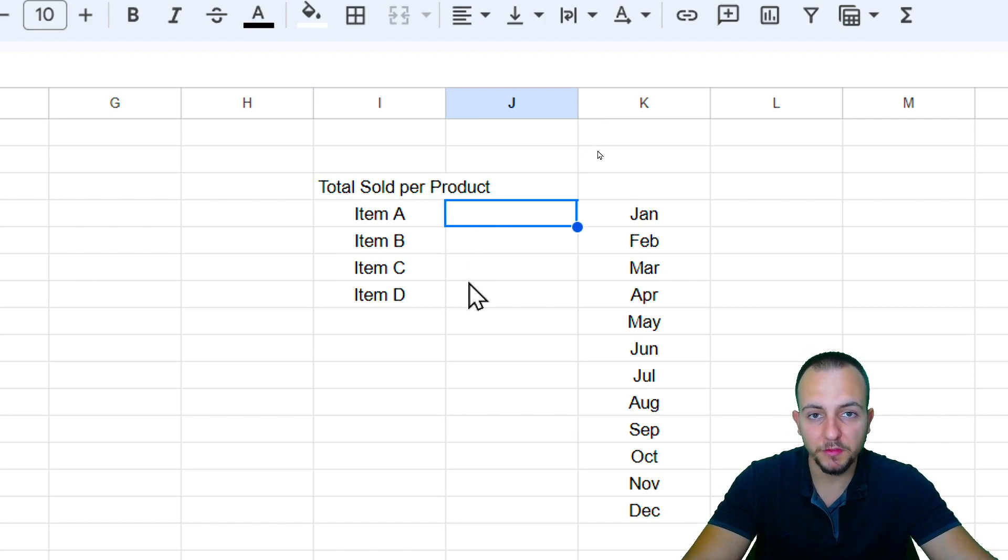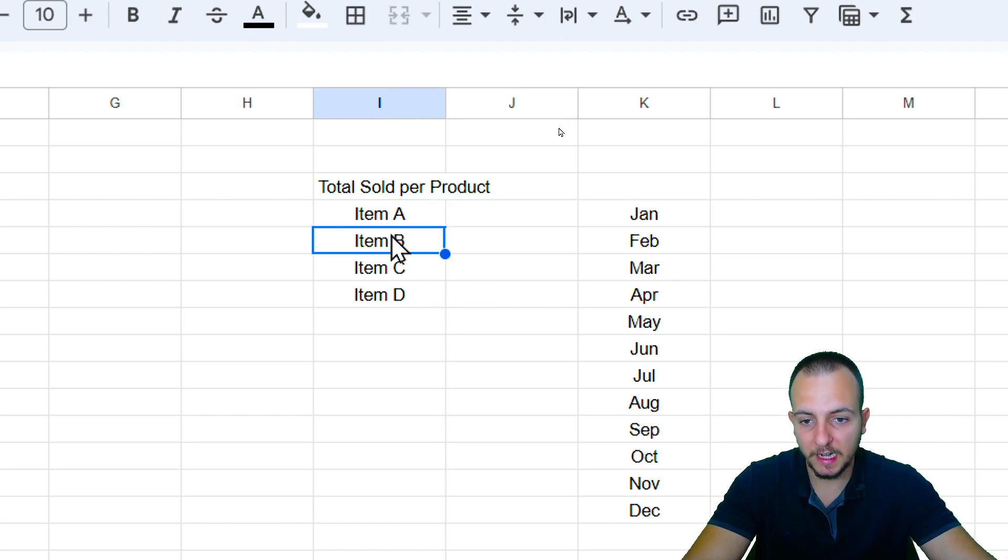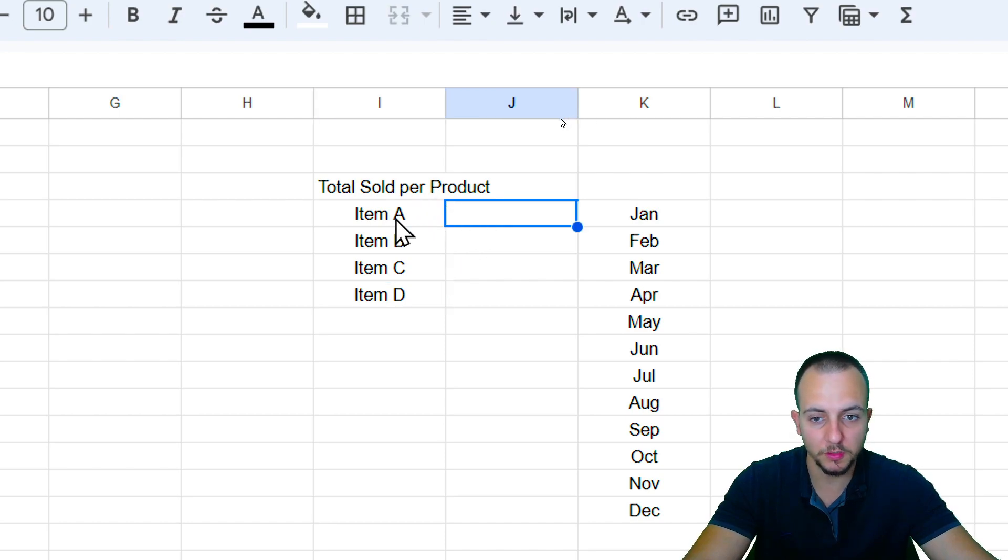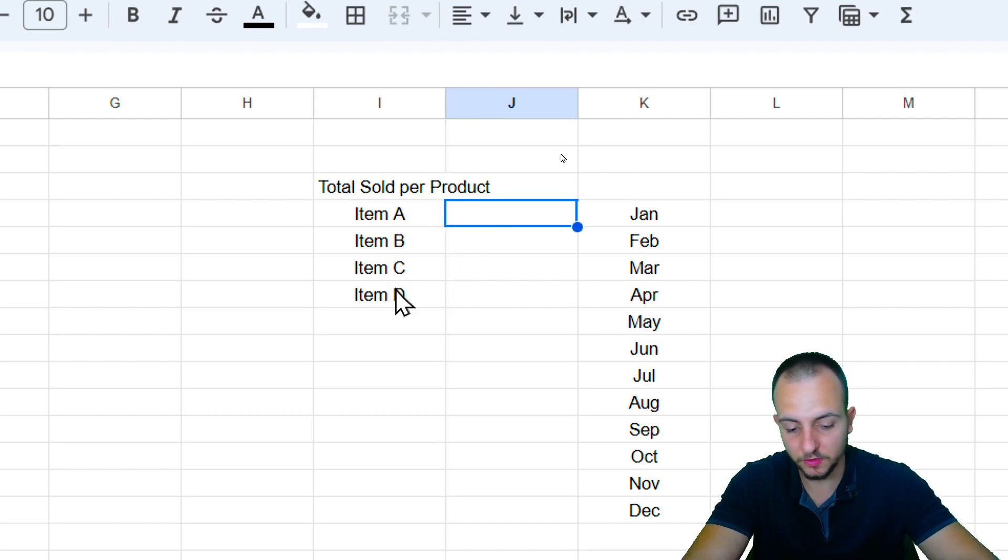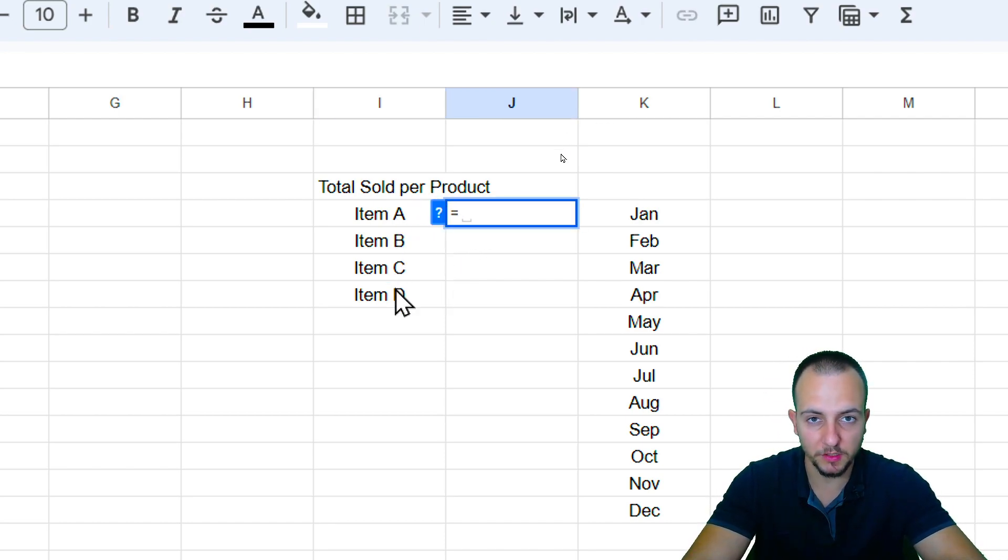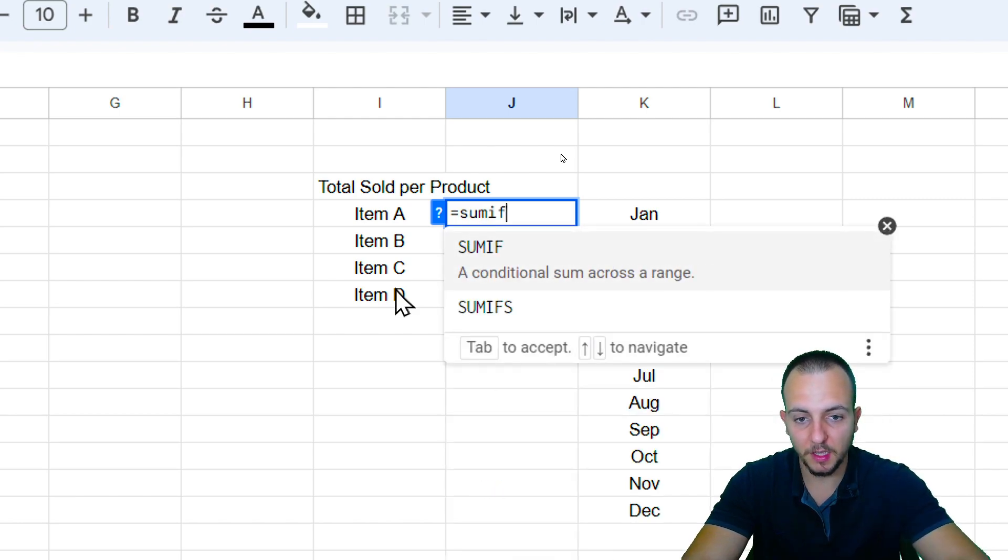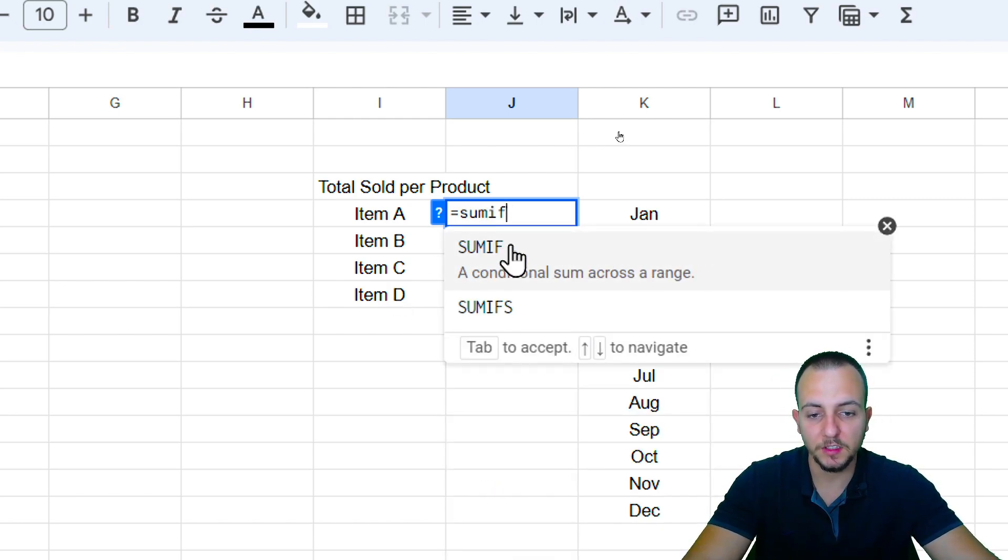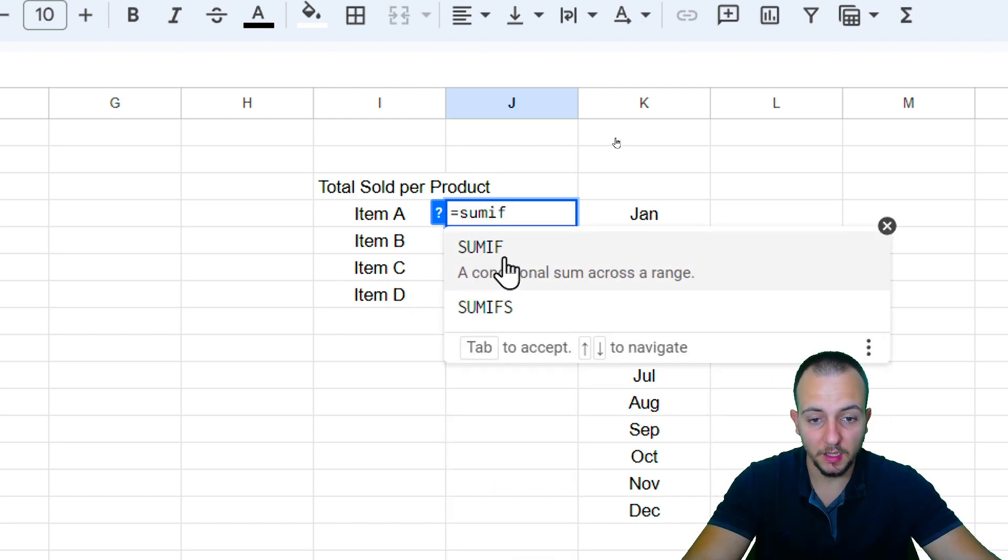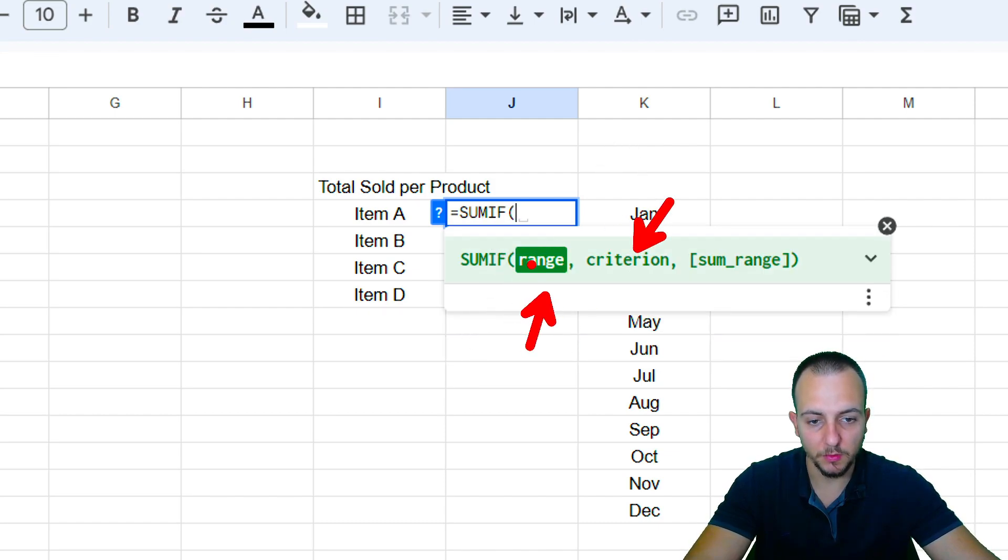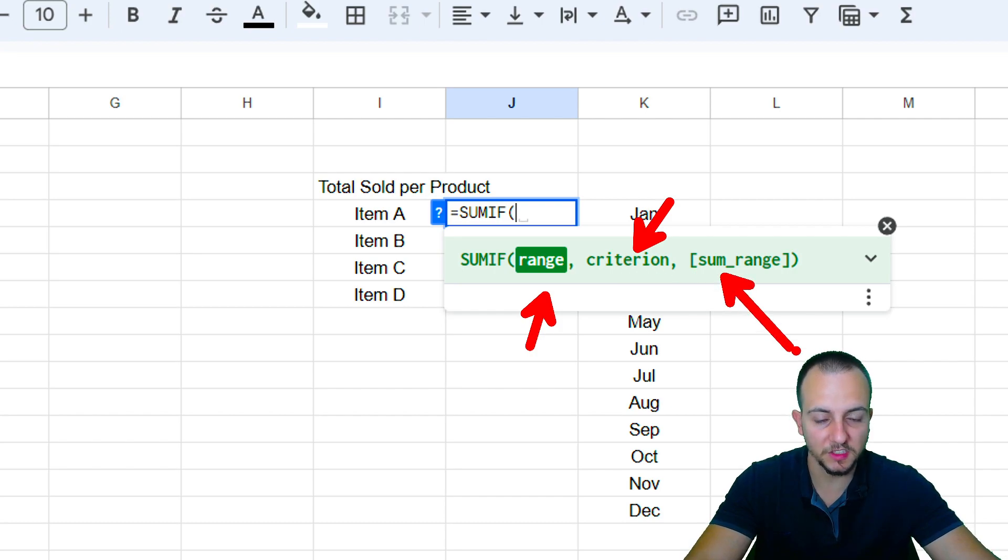To do it, I can use the SUMIF function. And each one of the items that I have here, item A, B, C, and D, I want to know the total sold per item. So, equal sign, it's very important to use the equal sign, SUMIF. This is the function that I'm going to use. Let me click on this function. And here, we're going to have three different arguments: range, criterion, and also the sum range.